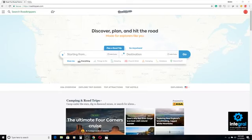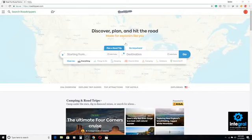We're going to switch screens like we always do and take a look at Road Trippers. Pretty awesome site — Discover, plan, and hit the road. Made for explorers like you and me alike.